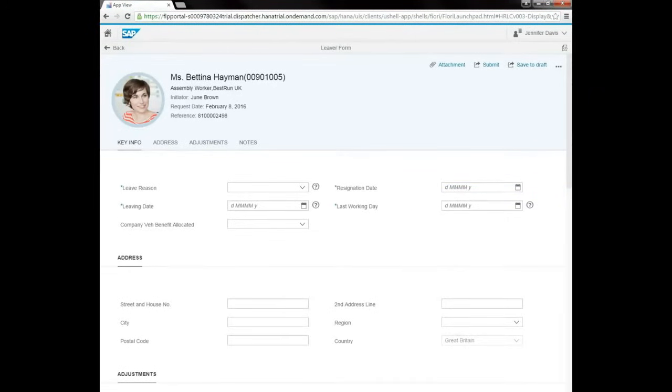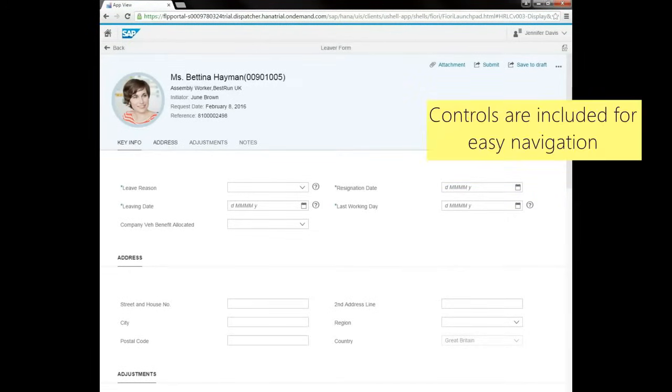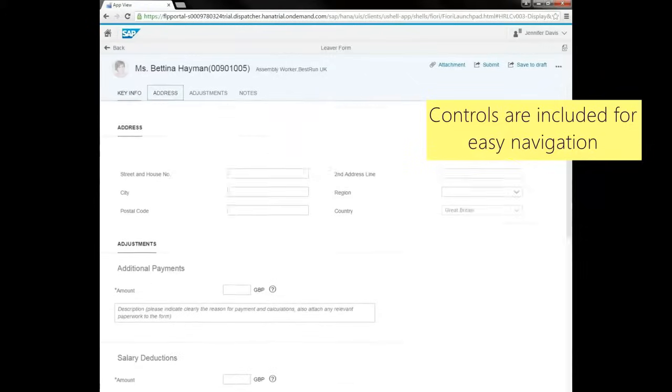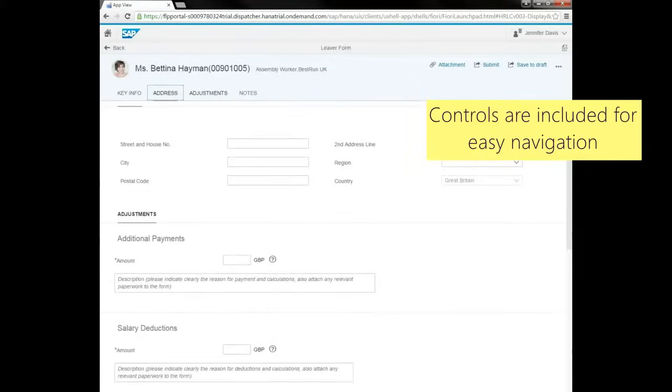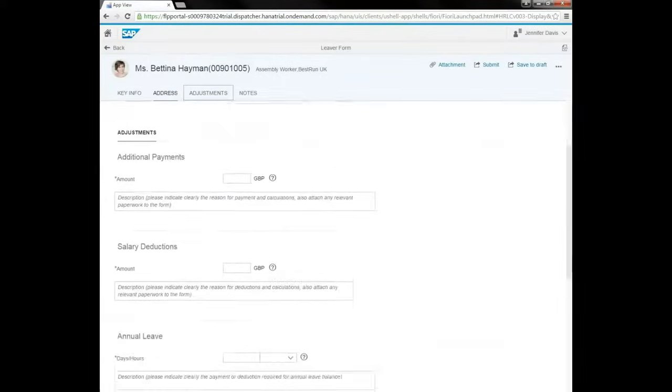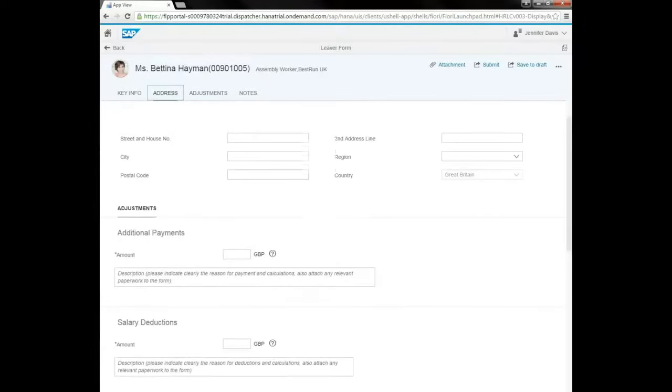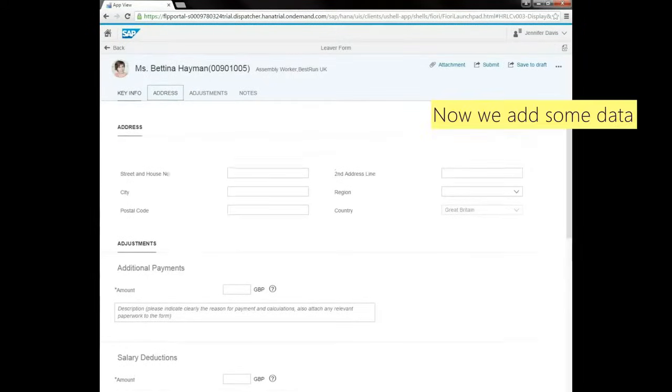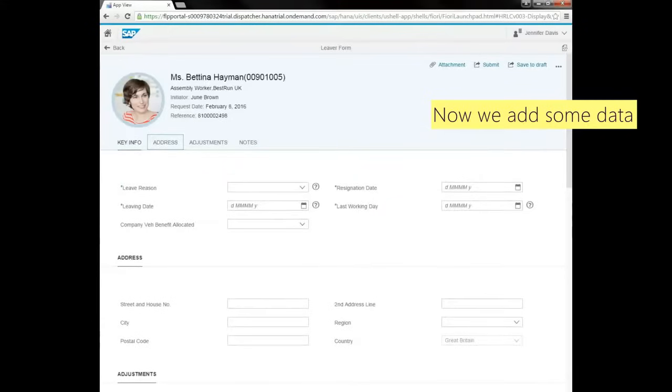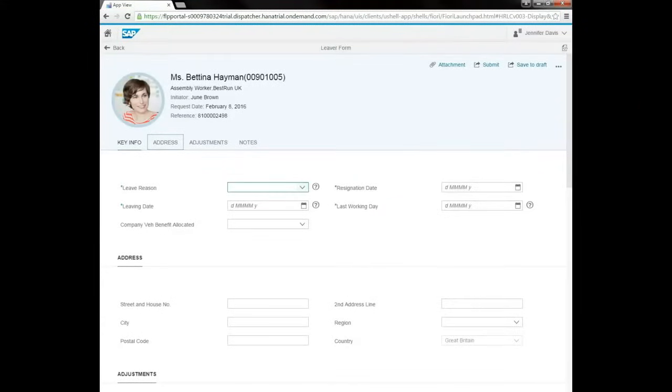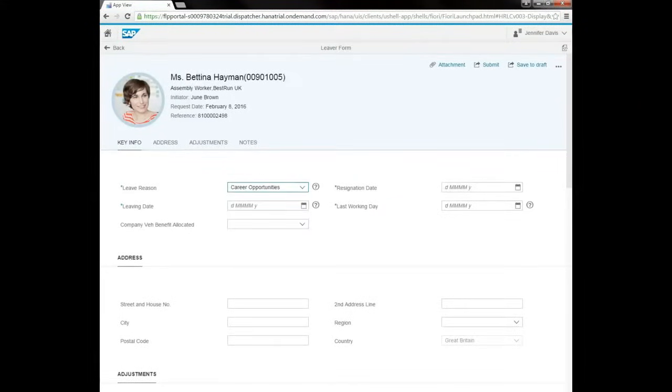The user can use navigation links to easily move to any of the subsections. Now we'll add some data, including the leave reason, resignation date and last working day.